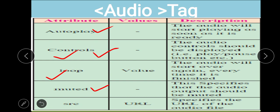The next attribute is muted — this specifies that the audio output should be muted, in case you want to mute the audio. The next attribute is src — just as we use the src attribute with the img tag, we also use src with the audio tag to provide the file URL. For empty attributes like autoplay, controls, and muted, no value is needed; loop takes a number and src takes a URL.